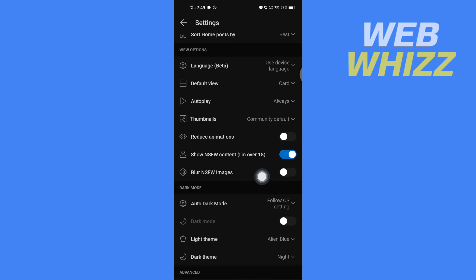you can turn it off and safe search will be turned on. And so this is how you can turn on or off safe search on Reddit. Thanks for watching.